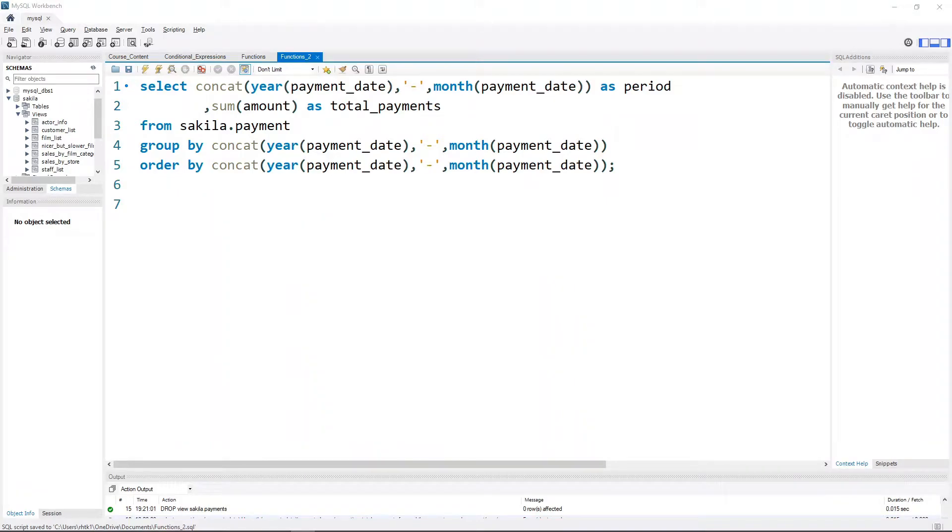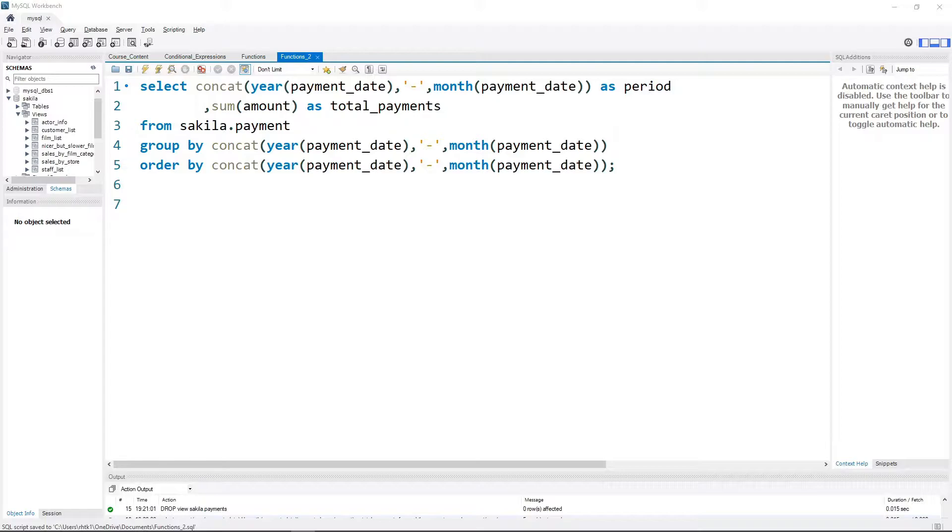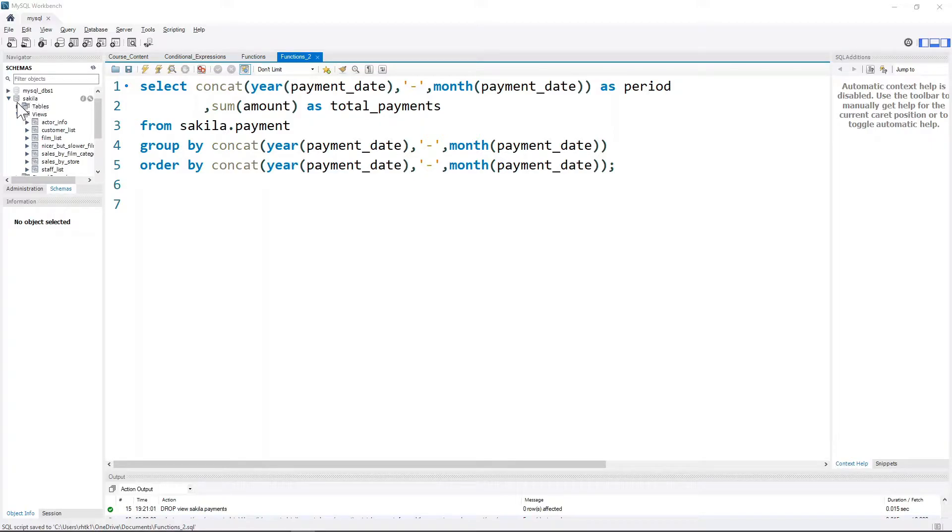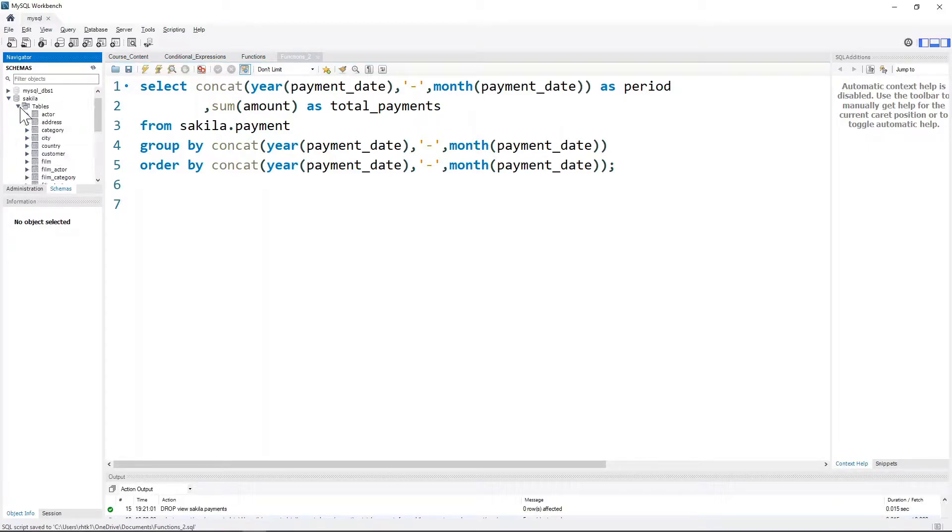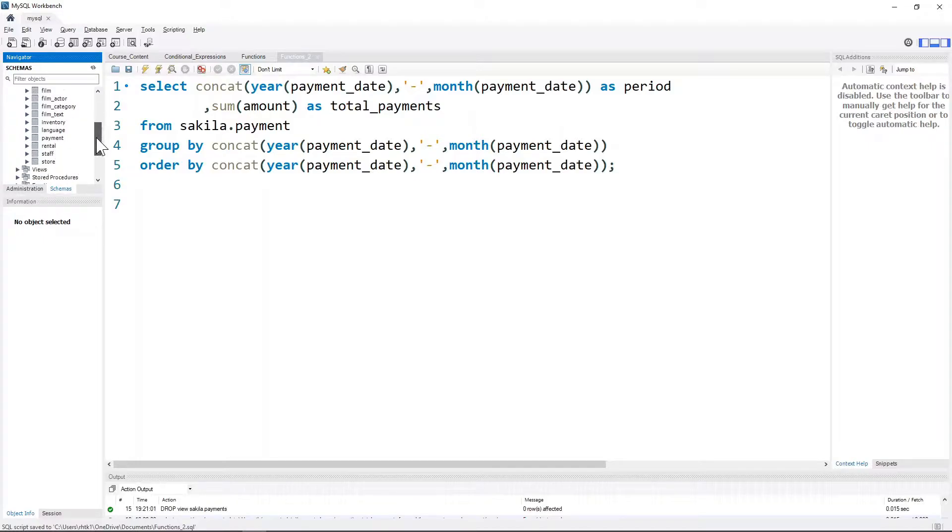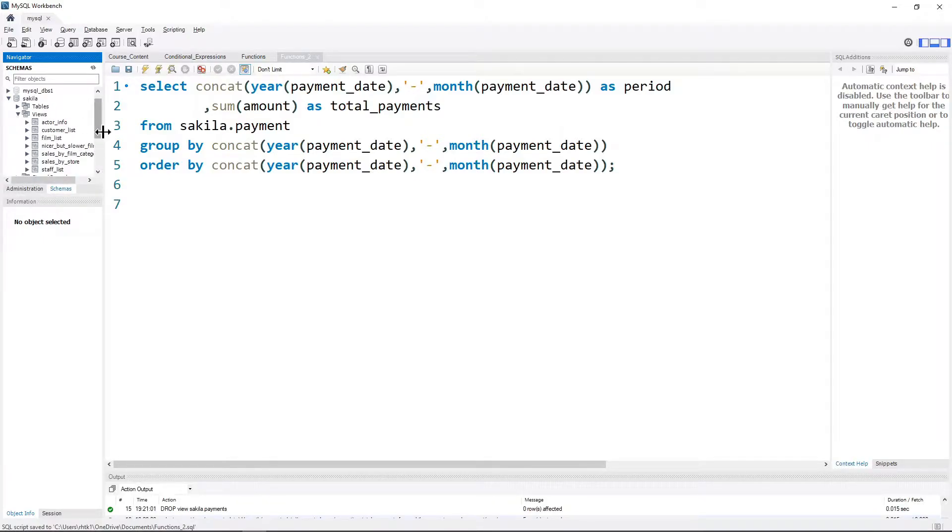In this video I'll introduce another concept that we use often in SQL - it's called creating a view. A view is basically another table that is created within the SQL database. For example, within the sakila schema or database, we have tables and views. Tables are whatever tables we used before, and views are the same in that they are also tables.